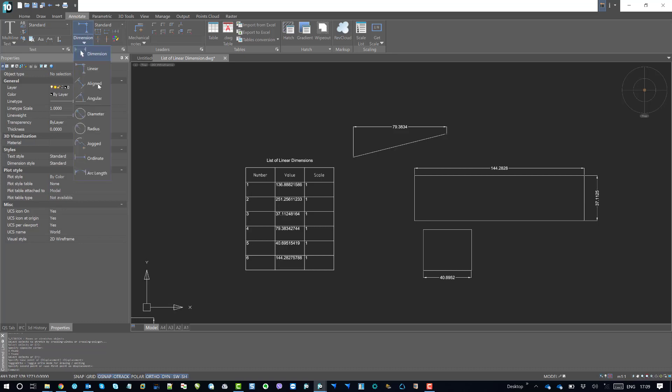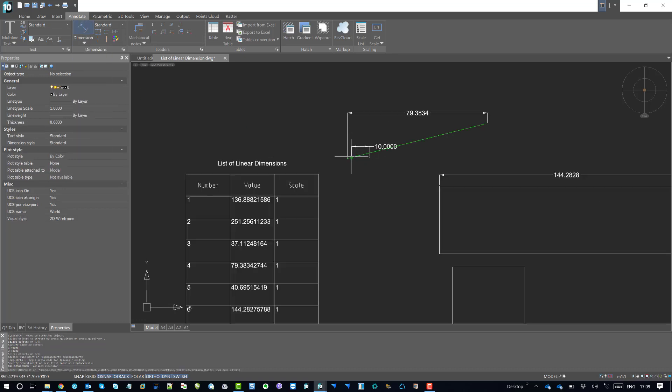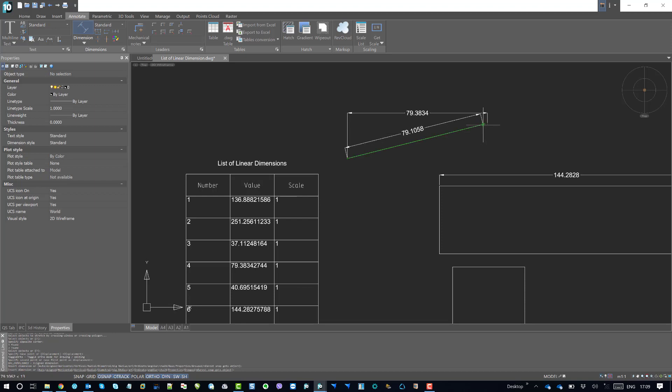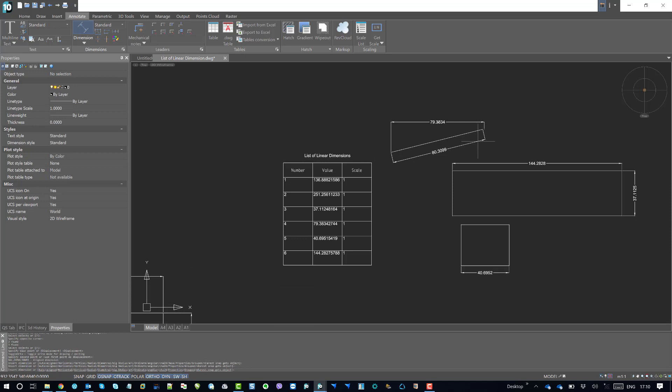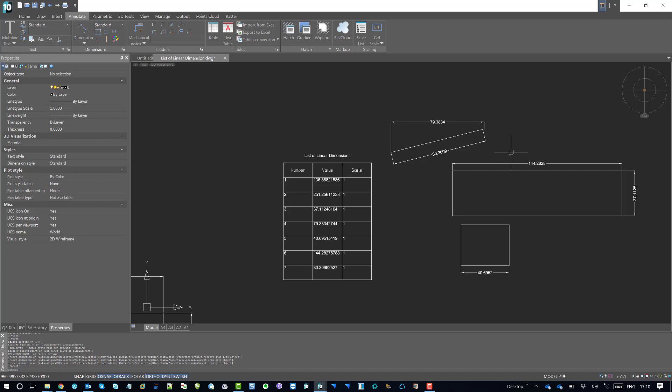Now if I go to this align dimensions, so I'll try to use this dimension to dimension the aligned objects line and make escape out from the command. So it is listed now.